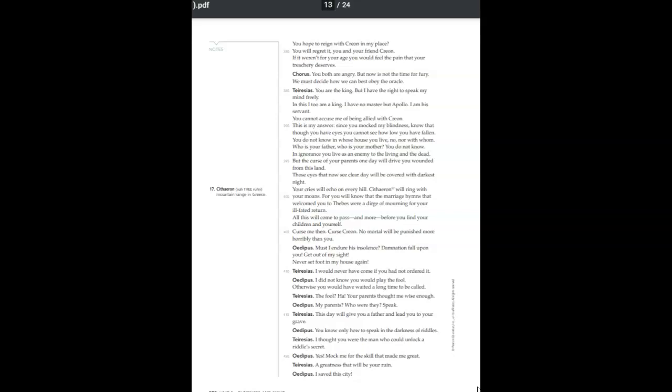Since you mocked my blindness, know that though you have eyes, you cannot see how low you have fallen. You do not know in whose house you live, nor with whom. Who is your father? Who is your mother? You do not know. In ignorance, you live as an enemy to the living and the dead, but the curse of your parents one day will drive you wounded from this land.